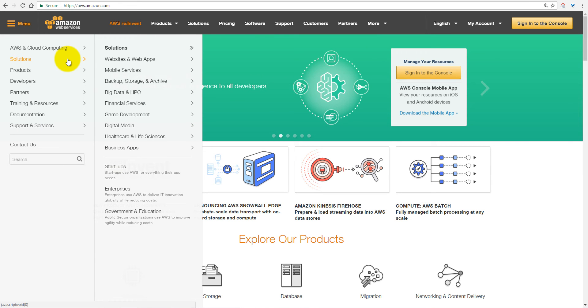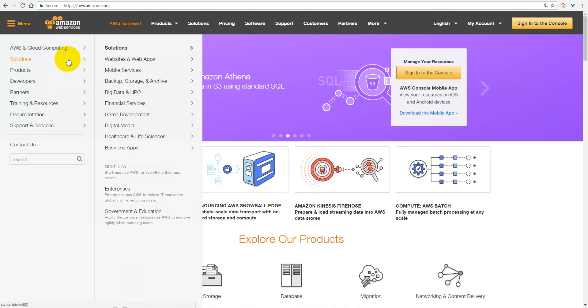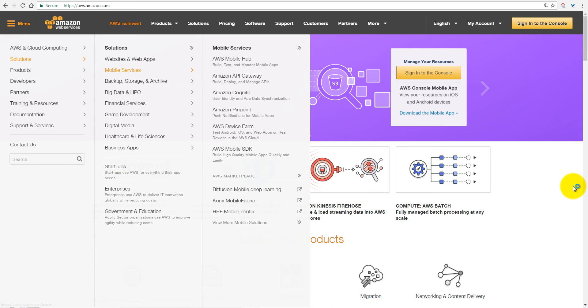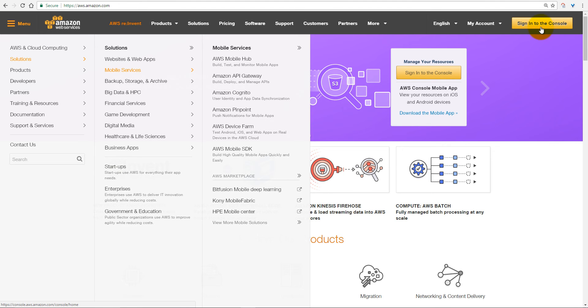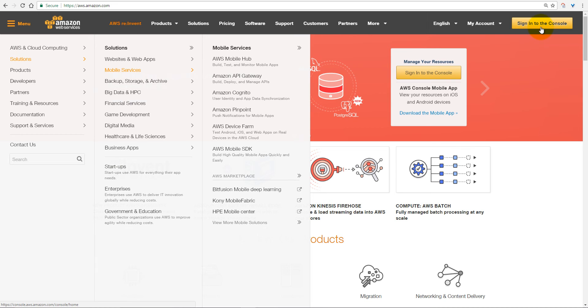But if you are first time registering to Amazon Web Services, then you need to register here, and Amazon would be asking for your credit or debit card number, but don't worry about that. They won't charge you without your permission.